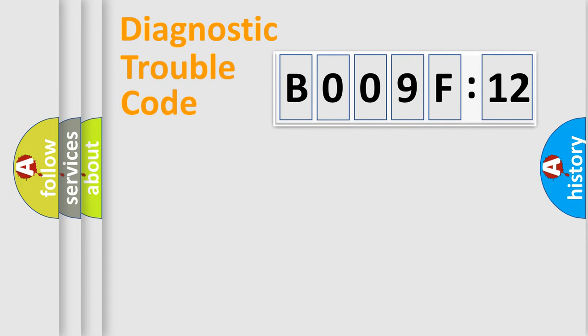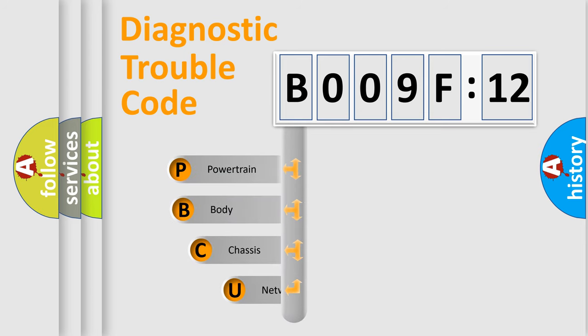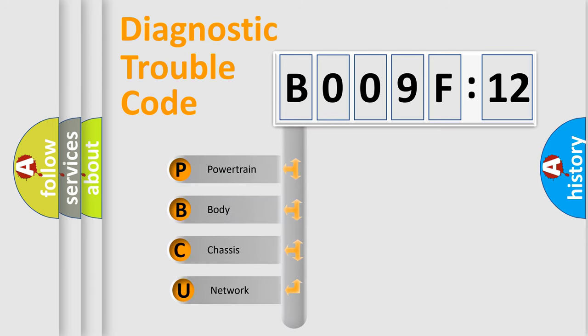First, let's look at the history of diagnostic fault code composition according to the OBD2 protocol, which is unified for all automakers since 2000.